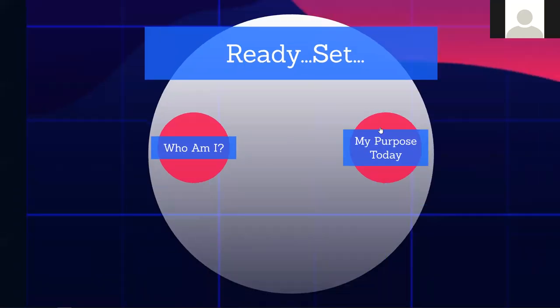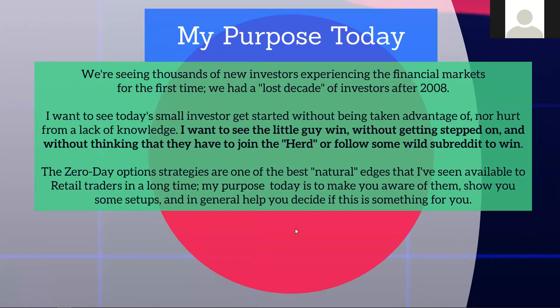My purpose in the next few minutes is I want to see the little guy win, without getting stepped on, without making you feel like you have to join some kind of wild subreddit and do pump and dump stuff. There's still edge out there in the market — you just have to know how to find it. Zero-day option strategies are one of the best natural edges I've seen, and I don't think it's going away anytime soon.